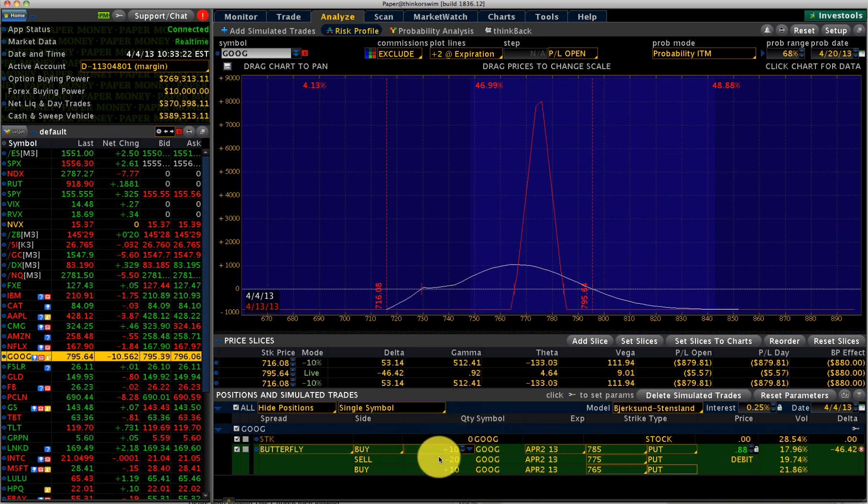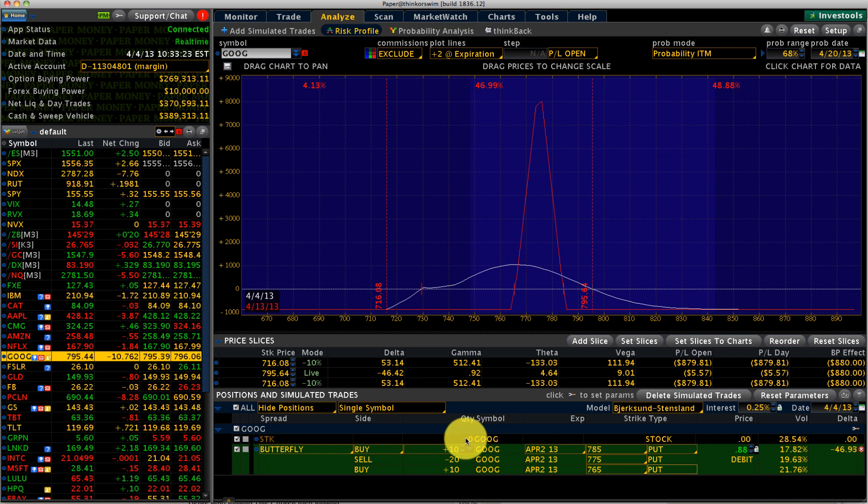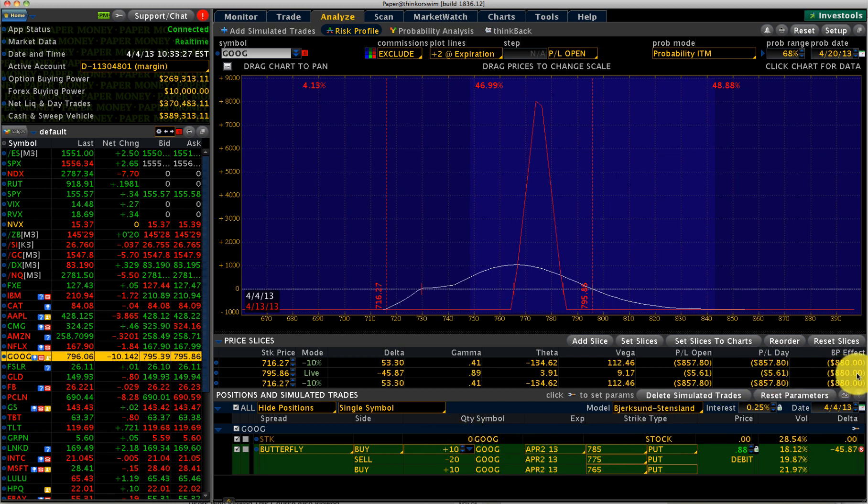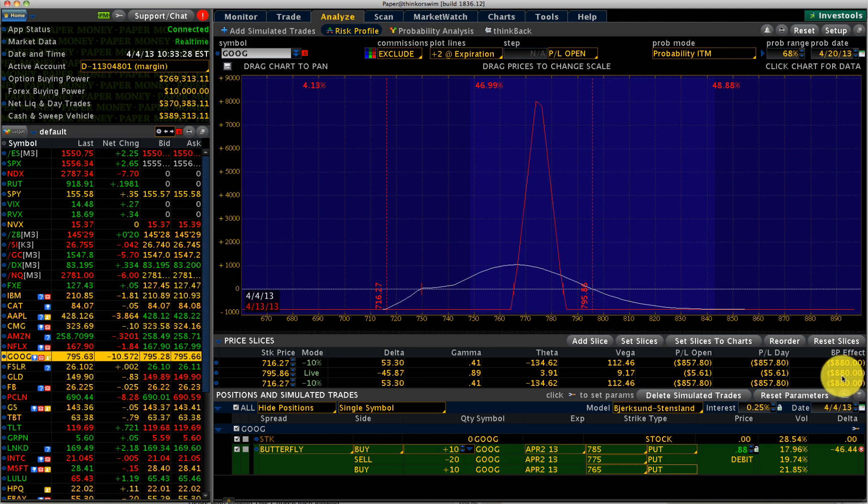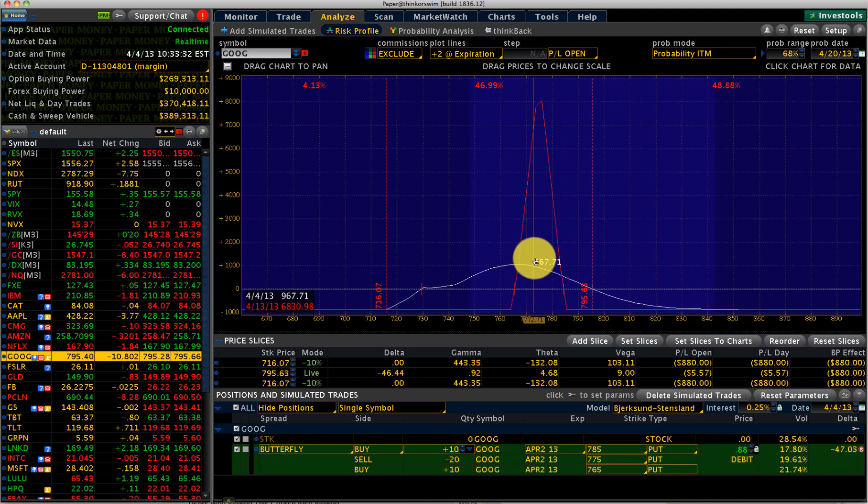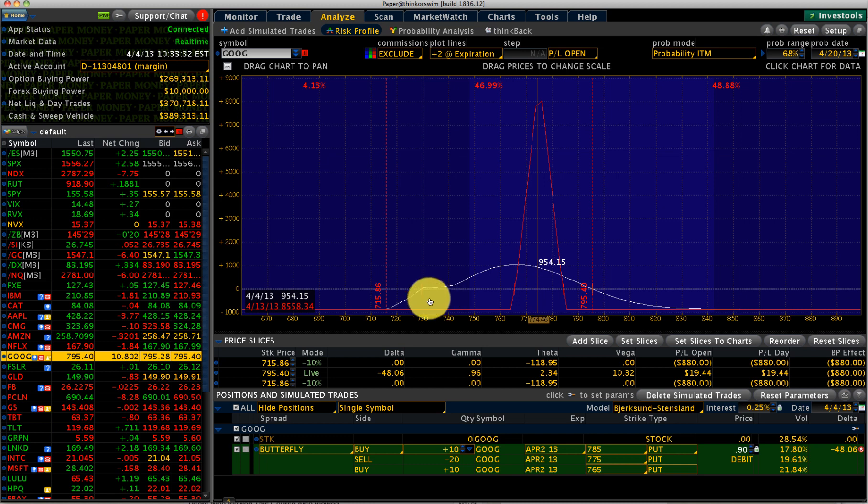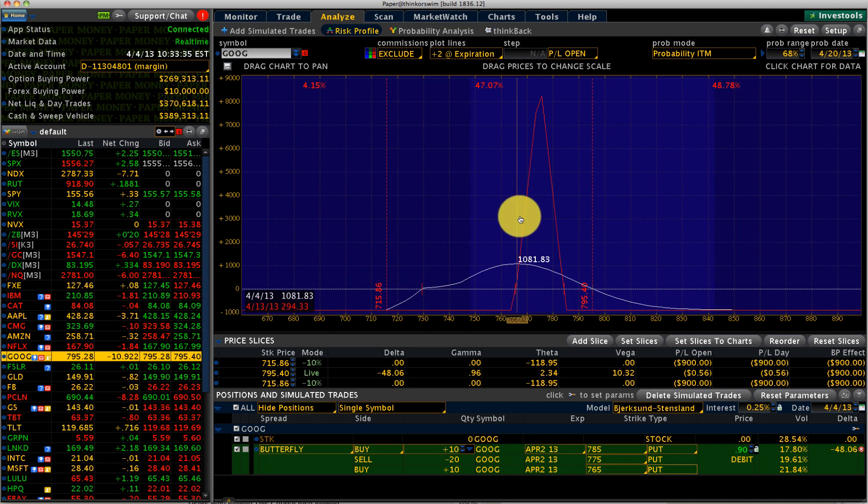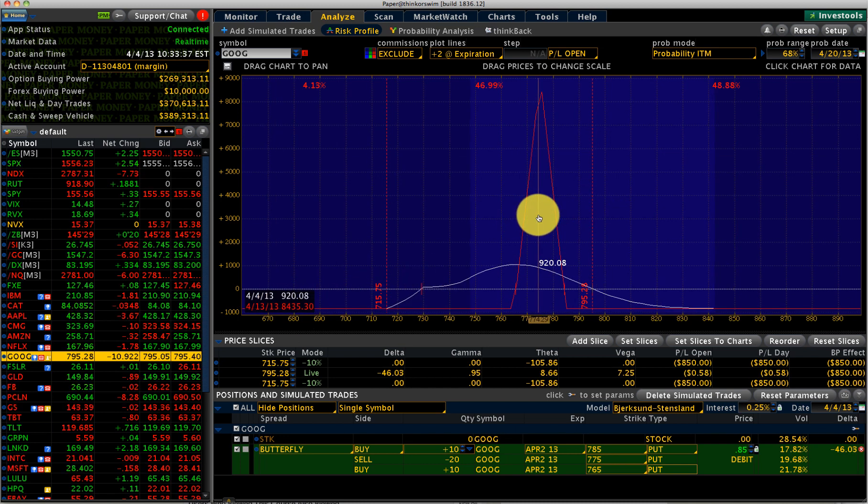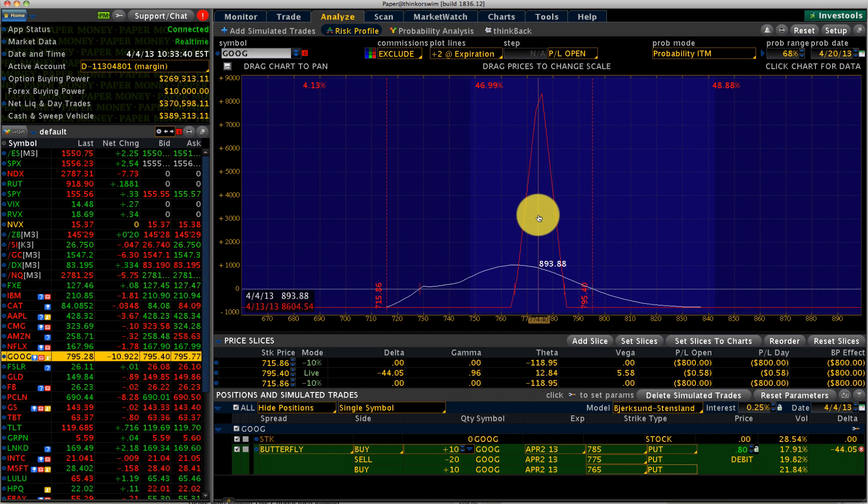You can see for a 10 contract, even though we have a short of 20, this is considered a 10 contract butterfly. You're going to see your buying power effect is only $880. But if it comes right in the middle, you can see it's going to make $7,000 or $8,000. So there's a reward potential of 10 is to one on this kind of a trade.